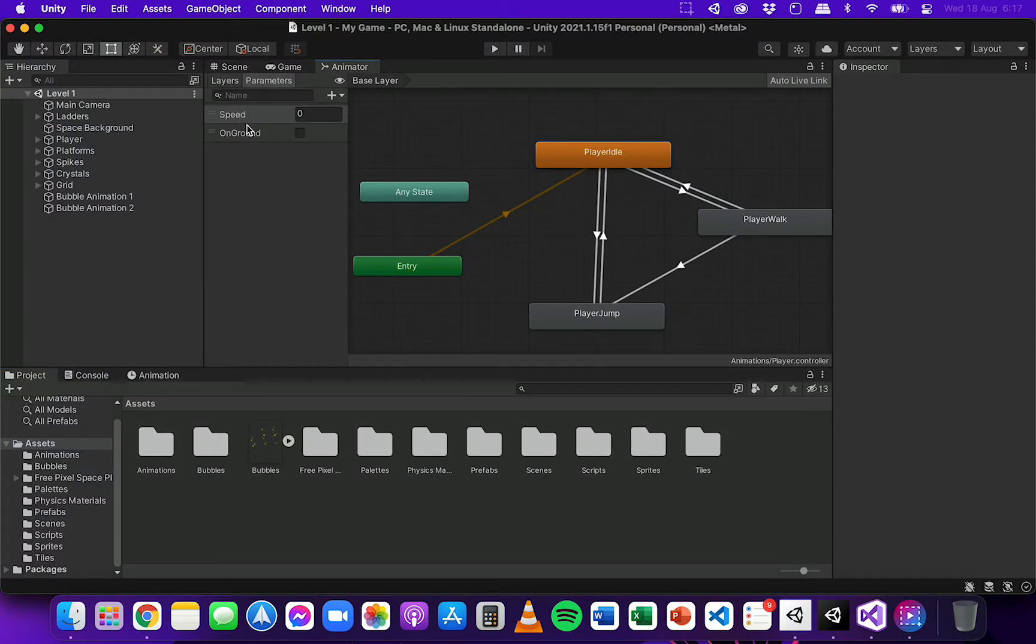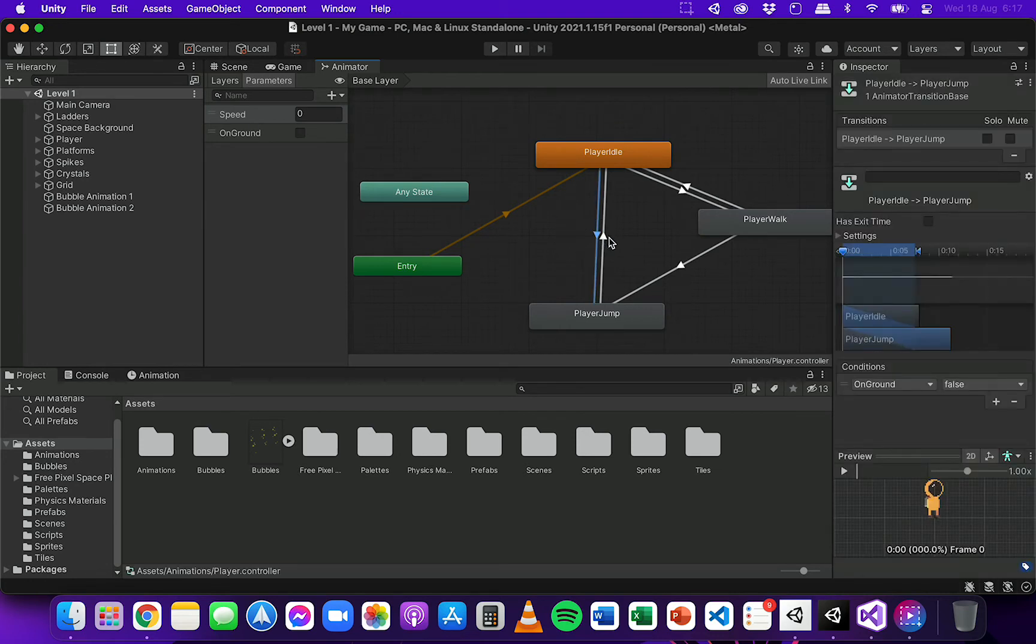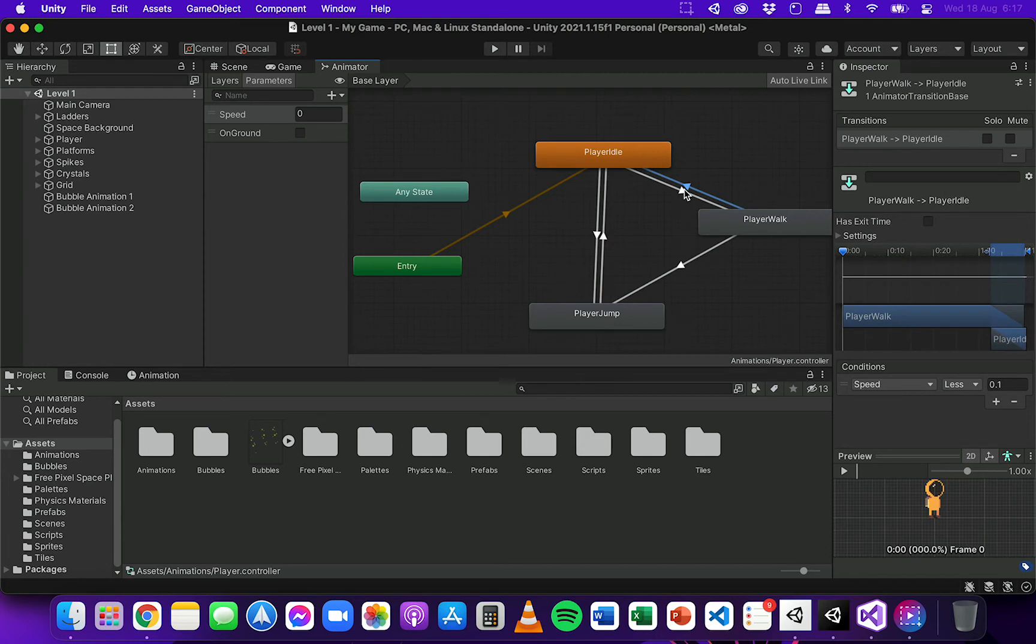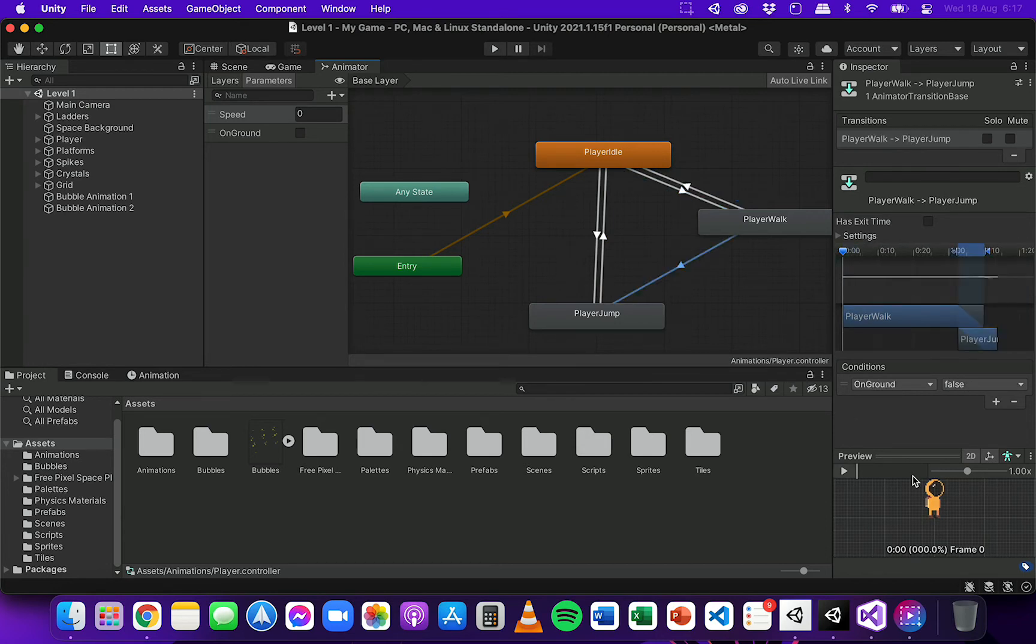And change these two parameters here: the speed parameter and the onGround parameter. And those parameters are used to determine when each of these animations play through the different conditions that were set up in the previous video.